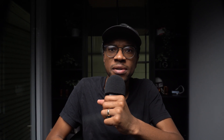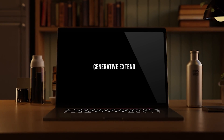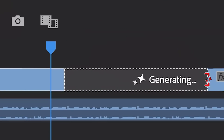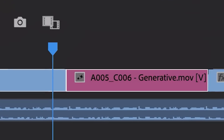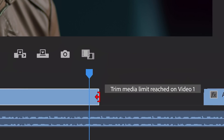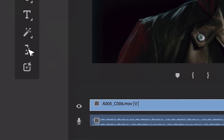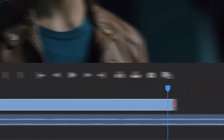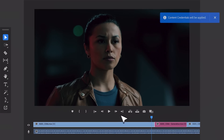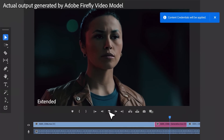Another fantastic feature is called Generative Extend. This would allow you to intelligently add frames to your footage, basically extending the actual length of your clips to ensure you have the exact media you need. This is perfect for those moments when you just need a few extra frames to make a scene flow. For instance, if someone in your shot breaks character by laughing or smiling, instead of redoing the entire take, you can just cut back to the point before it happened and then extend the clip seamlessly.